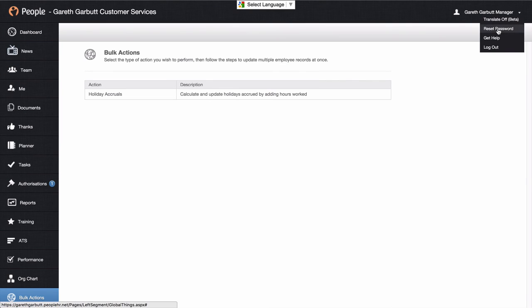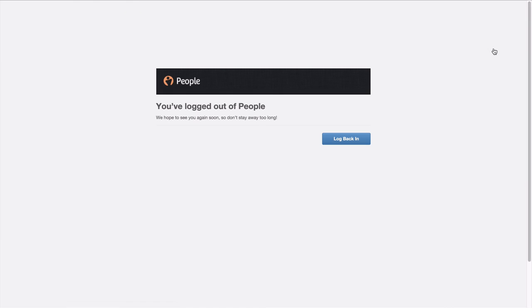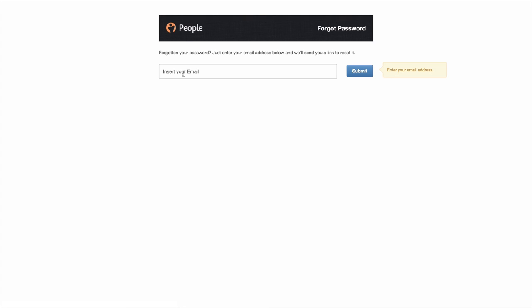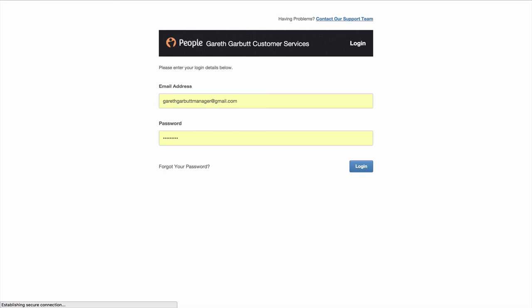In here, you can also reset your password. If you or an employee forgets their password, on the login screen there is a forgotten password option. Click into here, enter your email address, and we will send a password reset email to you. The password reset emails do expire after 15 minutes. If for whatever reason you are still unable to get into the system, from the login screen you have the option of contacting our support team.